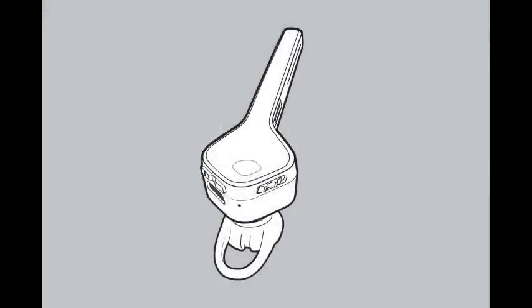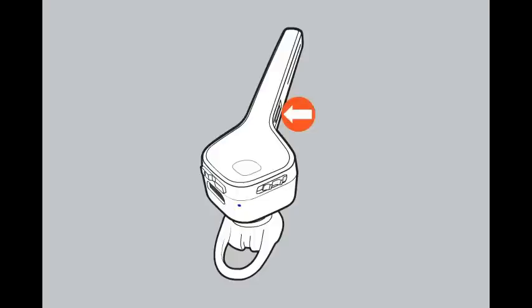To put the headset into pairing mode, tap the voice button and say Pair Mode. A voice prompt will confirm pairing and the LED on the back of the headset will flash blue and red while in pairing mode.